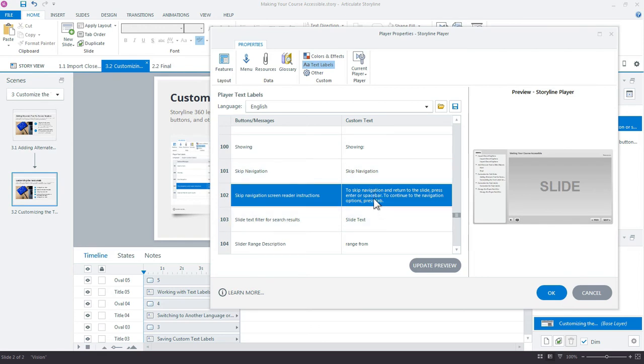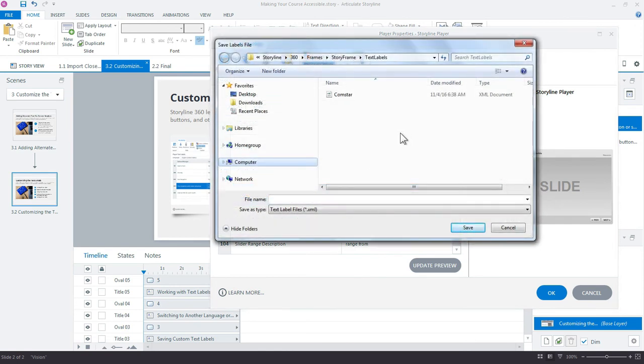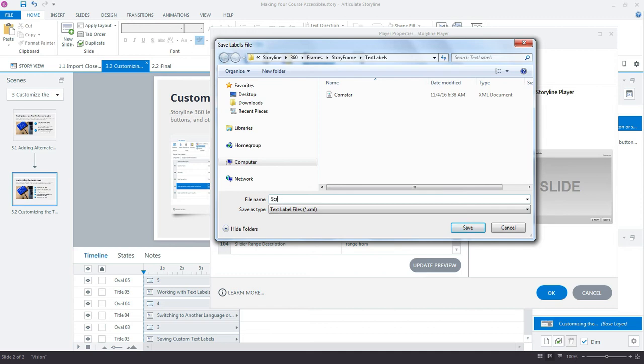Now I'm going to keep this as my default, but if I wanted to save this as a specific player, I could click Save and then it would bring it up into a new window where I could save a new file and maybe call this one Screen Reader.